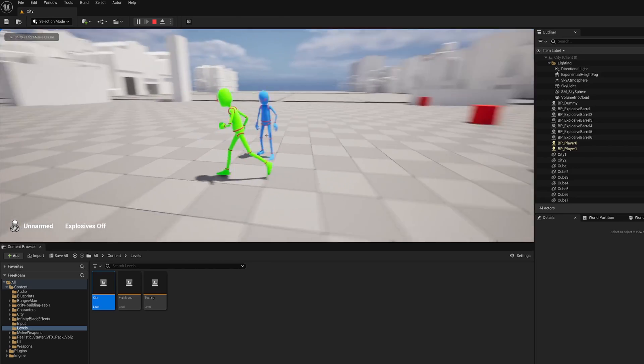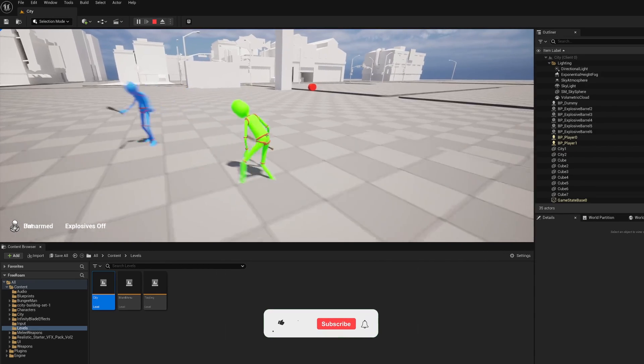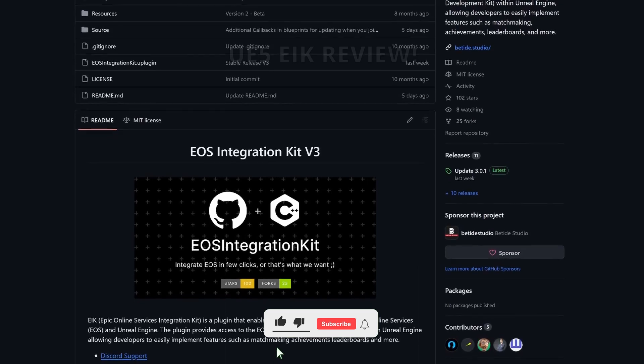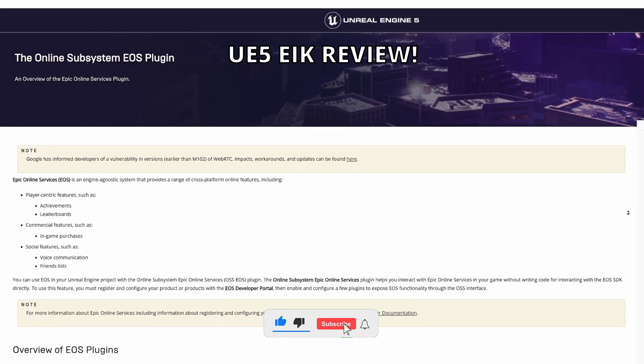What's up guys, welcome to a new Unreal Engine 5 video. Today, I'm going to be reviewing the EOS Integration Kit plugin.